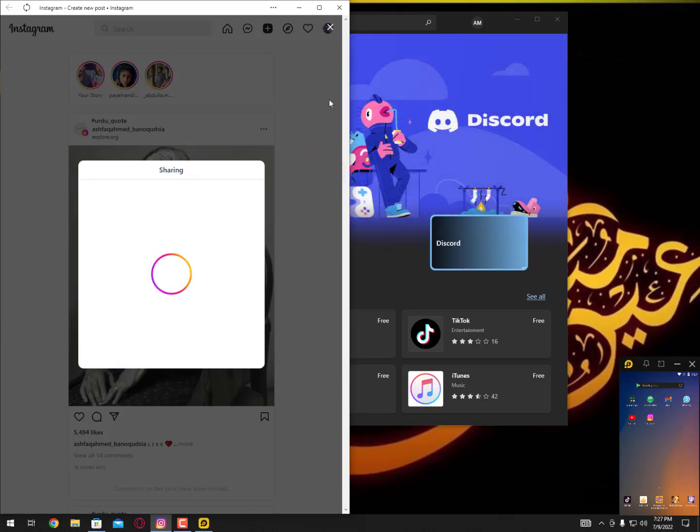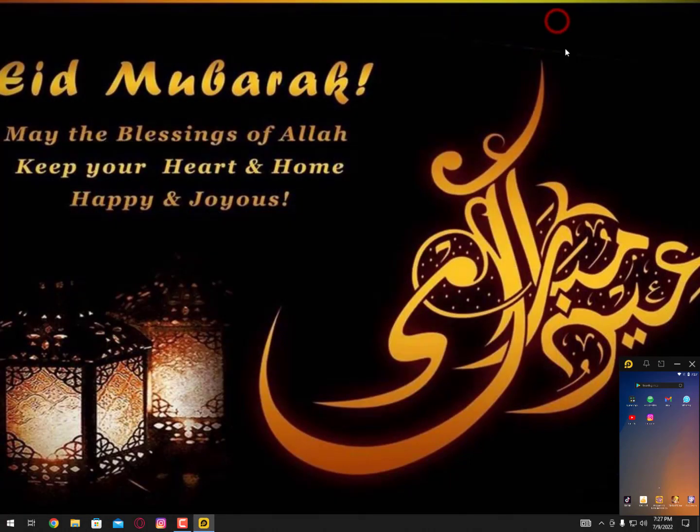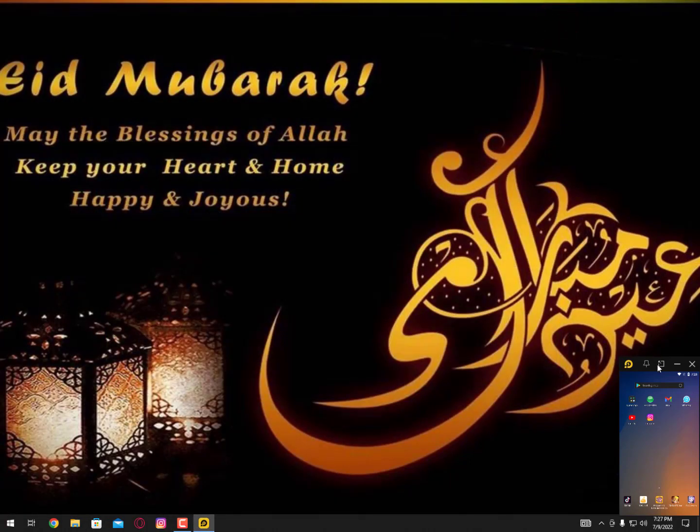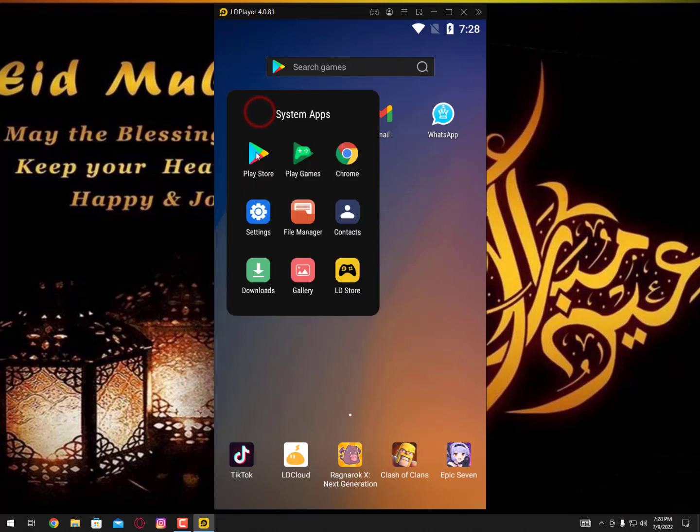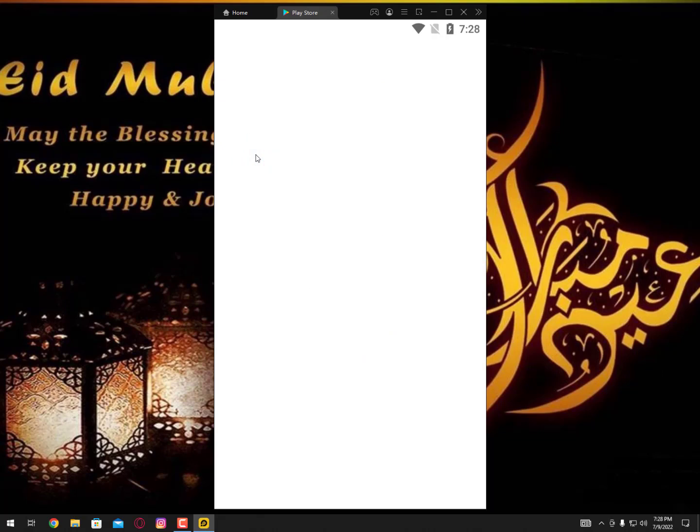Now let's move on to the emulator method. Everyone should know this, but if you don't know then simply go to the emulator and log in your account on the Play Store, then download the Instagram.